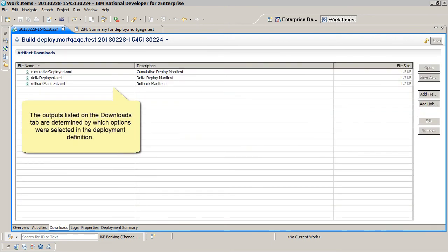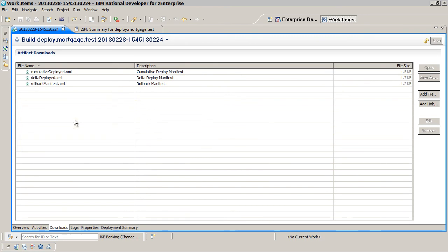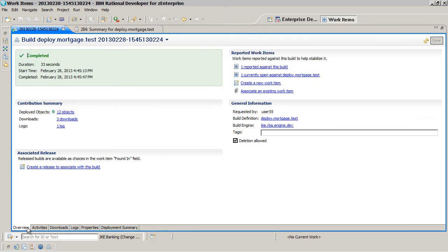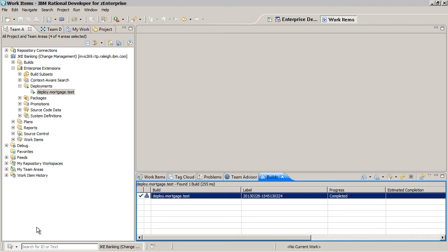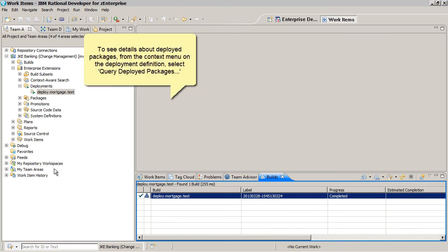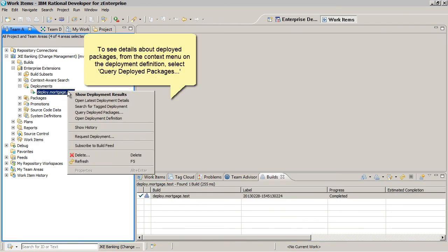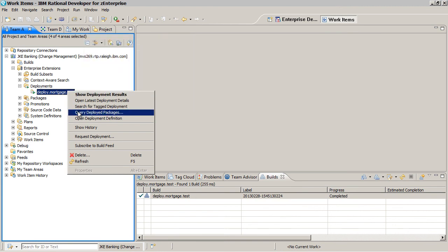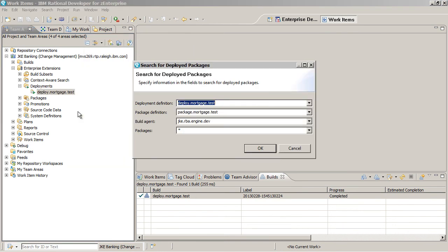The outputs listed on the Downloads tab are determined by which options were selected in the deployment definition. To see details about deployed packages, from the context menu on the deployment definition, select Query Deployed Packages.